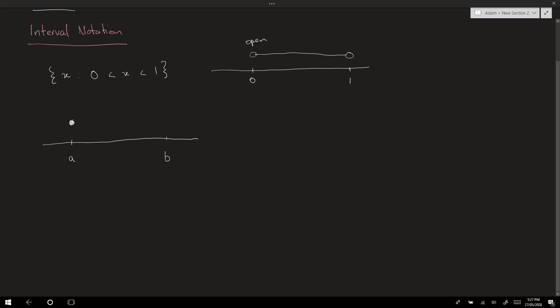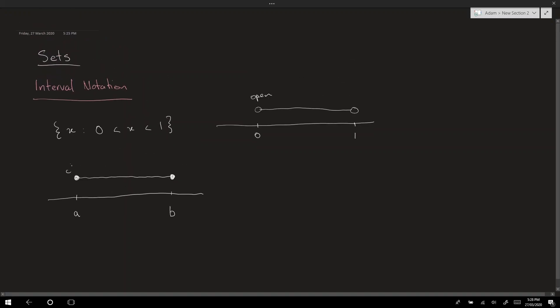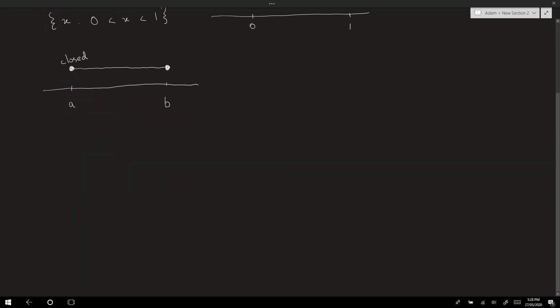If we did want to include them, the way you draw them on the number line is just to color in those circles. So that would signify all the numbers between a and b including a and b. These colored in circles we're going to call closed circles. Another kind of interval: what if you want to include one of those numbers, a or b, but not the other? The one that you're including you color in.